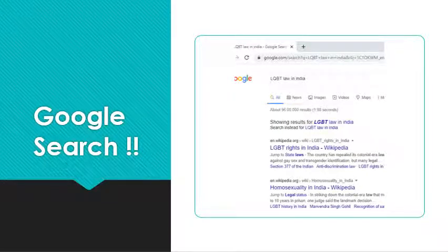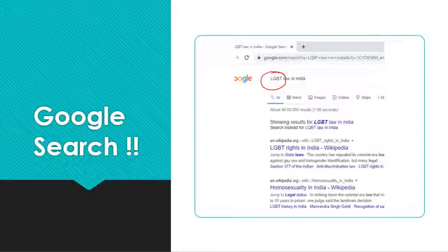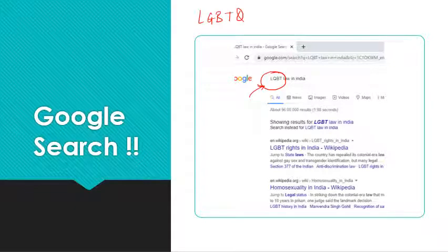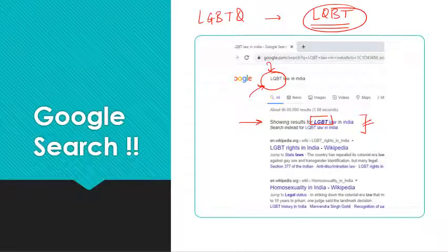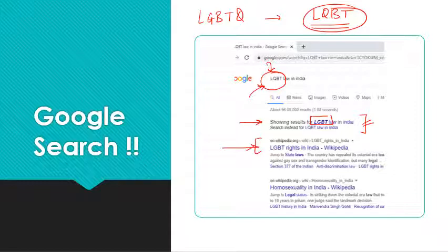Simply do a Google search. I made a typographical error in my search — I wrote 'LQBT' instead of 'LGBTQ' — but Google gave a suggestion: 'LGBT law.' Even if you don't know the exact term, Google will bring you on track. You look at the first link, which is a Wikipedia link, and click on it.